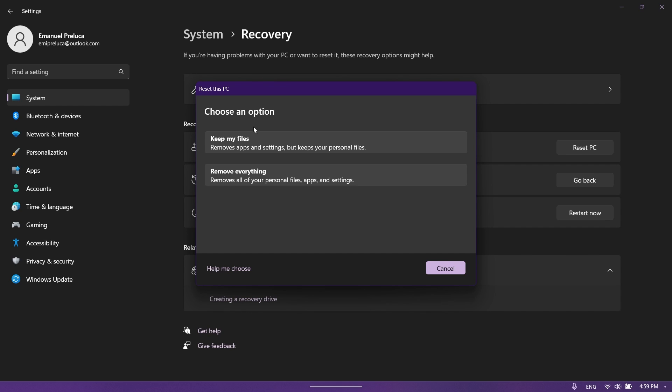The same settings of course, but some new overlays that go very well hand in hand with the Windows 11 experience. Two buttons: keep my files and remove everything, help me choose, and also a redesigned cancel button. In my opinion this looks very nice.